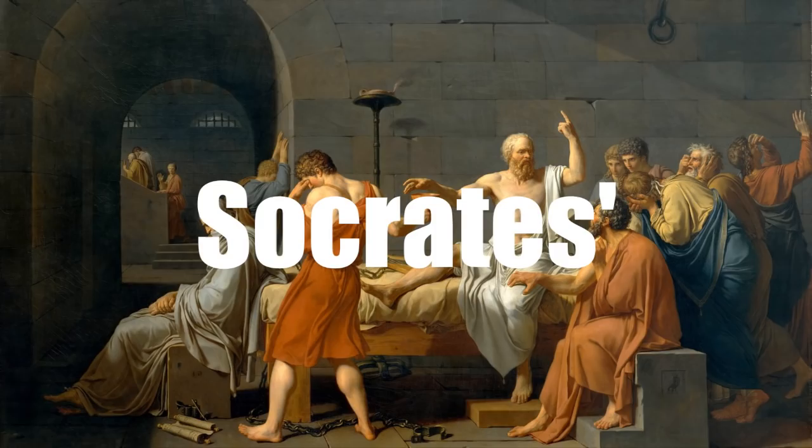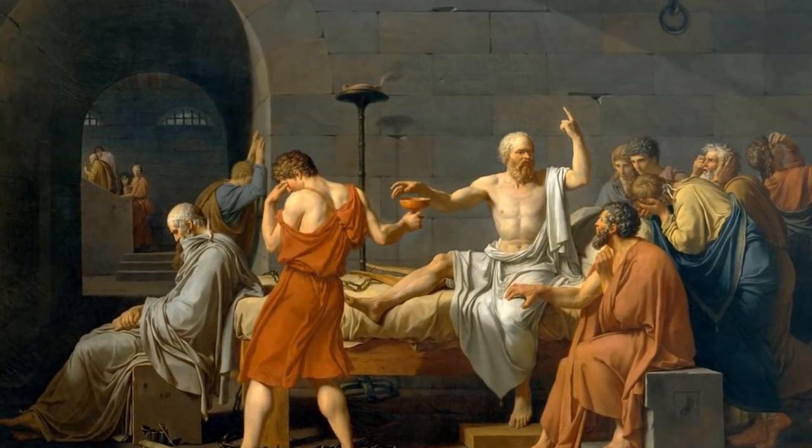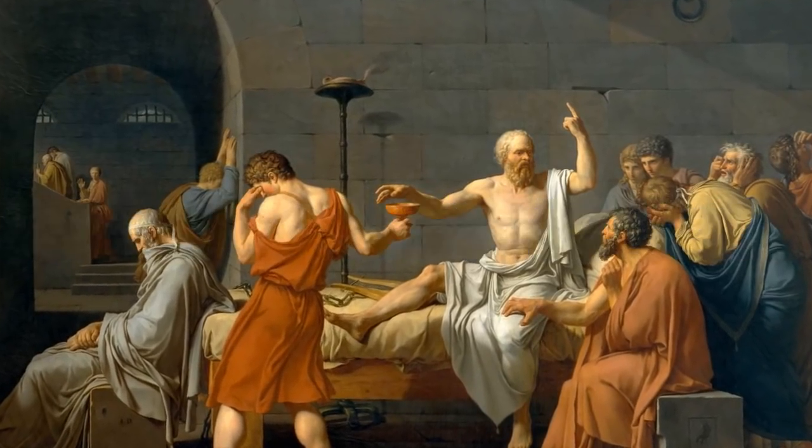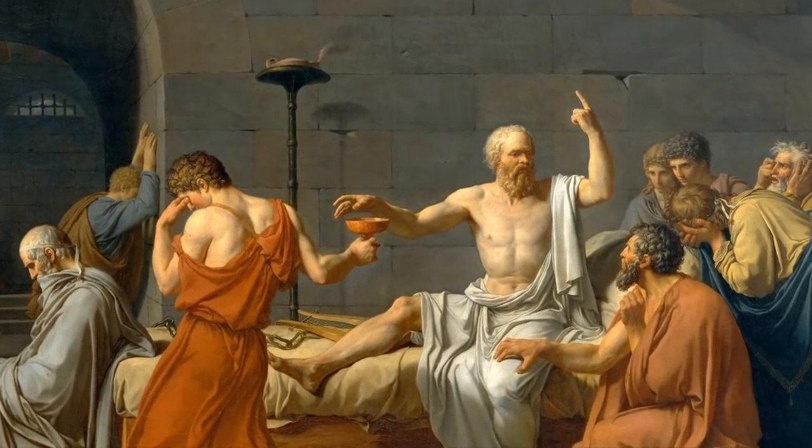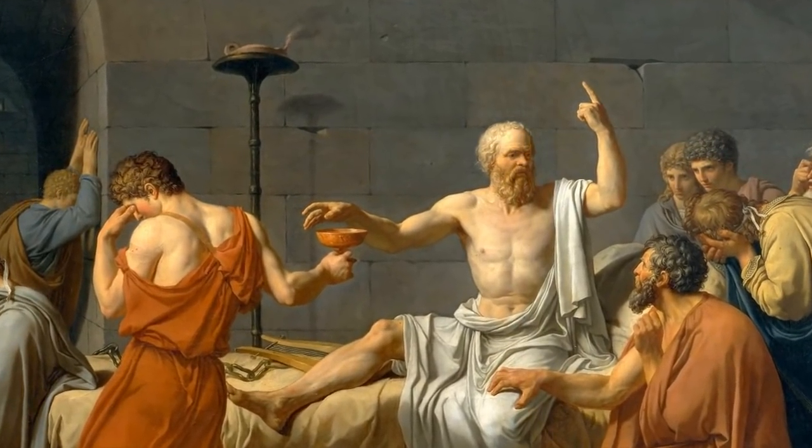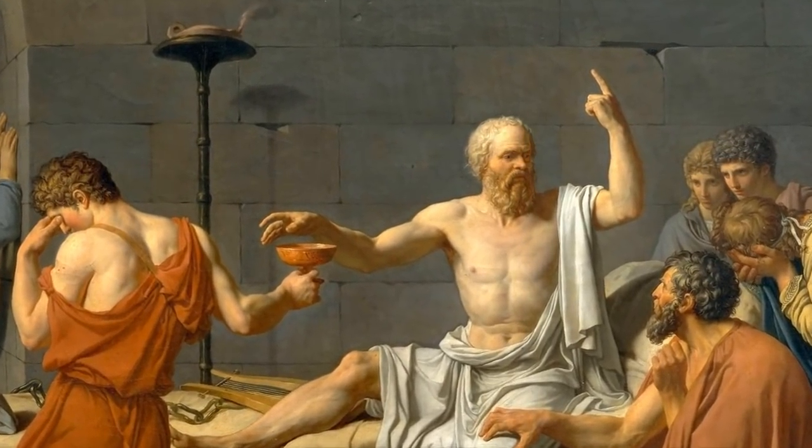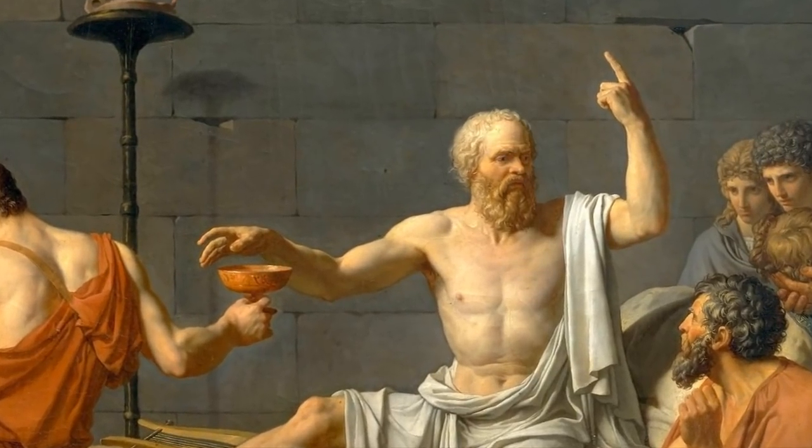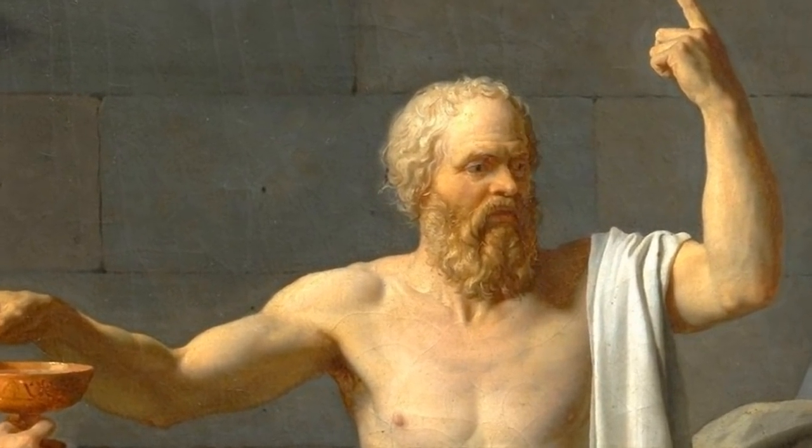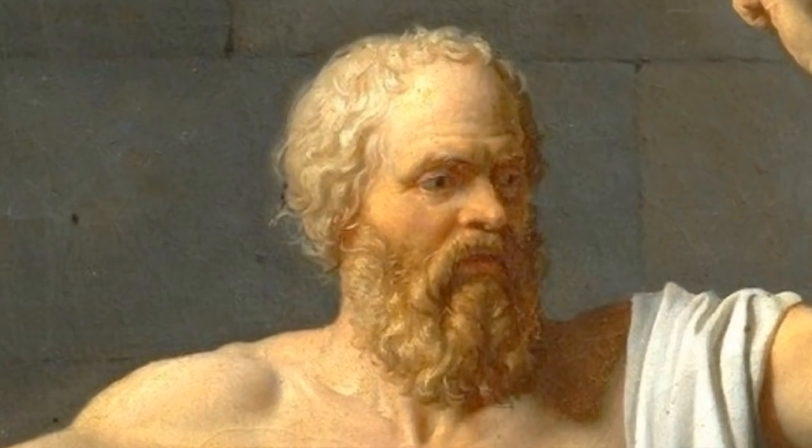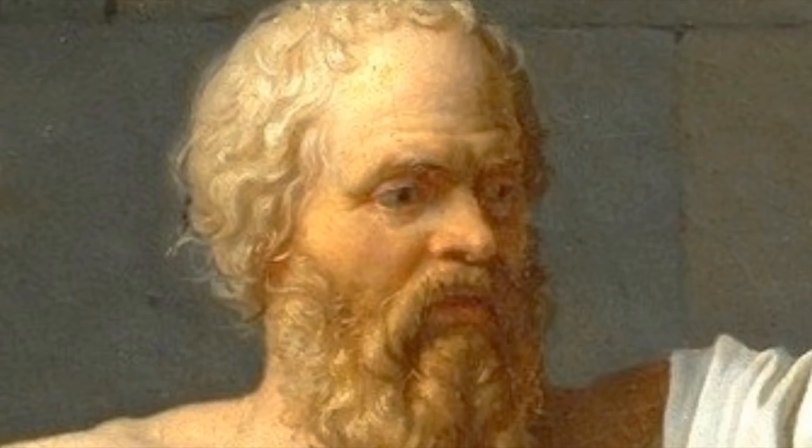Don't. Socrates' ethical intellectualism led many people to question what good and evil are. He believed that one's true happiness is promoted by doing what is right, but what is right is for you to stop doing that.